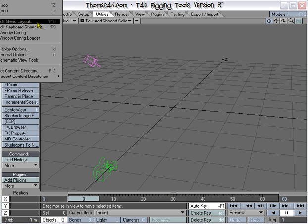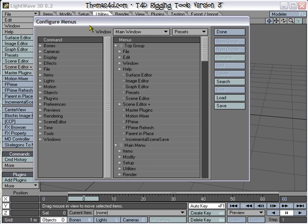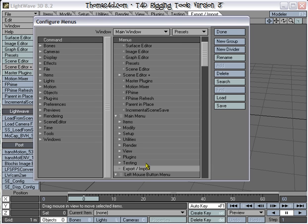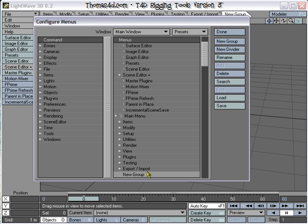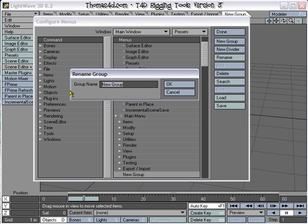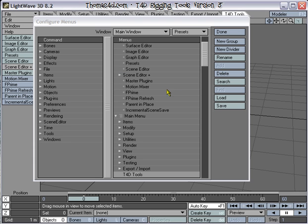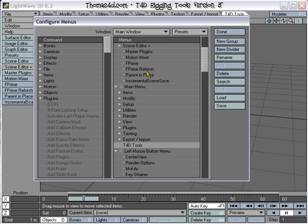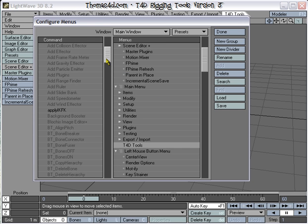Now we go to the menu layout and we'll add it to the menu so we can easily access it. We'll add a new group, rename that group T4D Tools, and find the plugins we just installed.